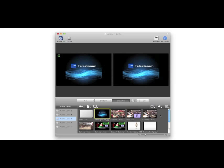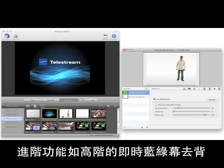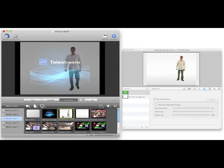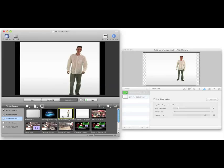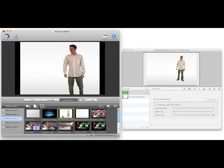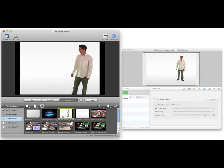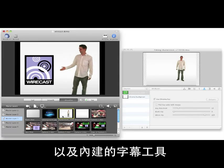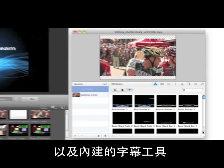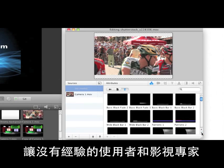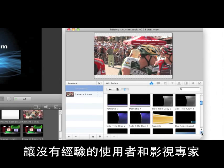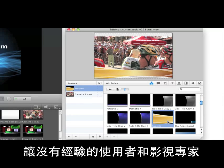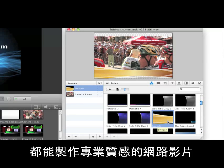High-end features such as real-time chroma key and built-in titles allow anyone, from novice to video expert, to create professional-looking webcasts effortlessly.